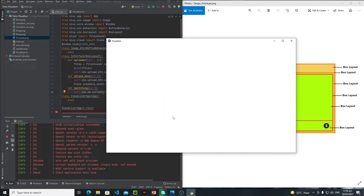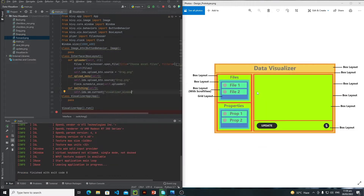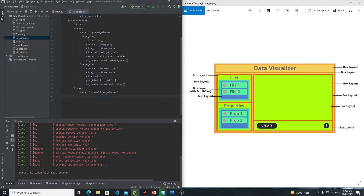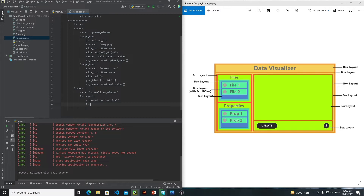Now it's time to design this interface — it's a little bit complicated, that's why I have opened this image on my right side in order to get hints. This is my screen one. First of all, as you can see there's an orange box, so this will be my main BoxLayout. Inside that BoxLayout I have the 'Data Visualizer' label which is inside another BoxLayout, and then I have a sub-main BoxLayout. Let's change the orientation from horizontal to vertical.